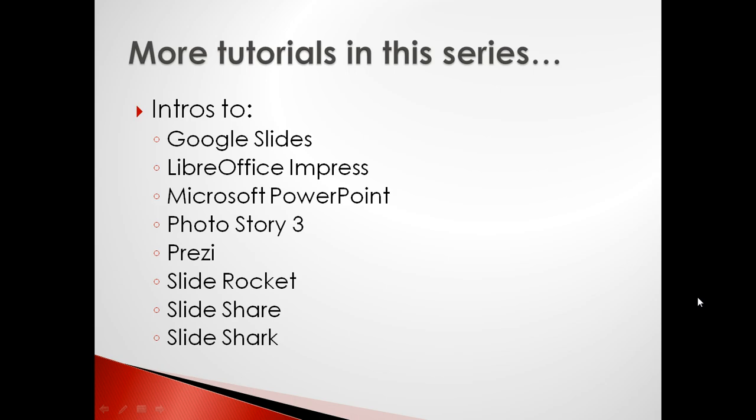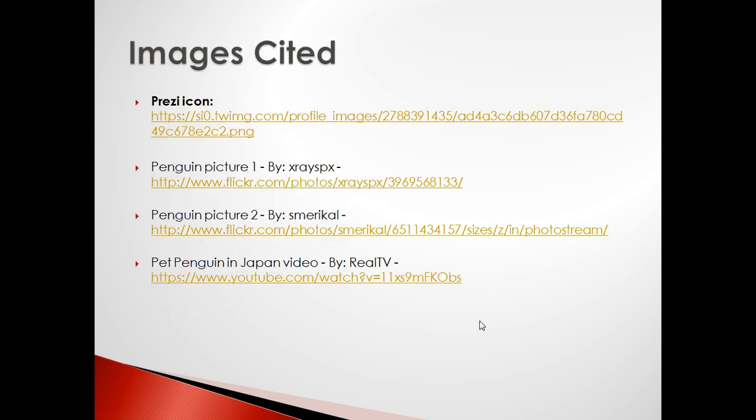Thanks for watching this lesson. If you'd like to learn about other slideshow software, please continue on to another lesson in this series. Thank you.